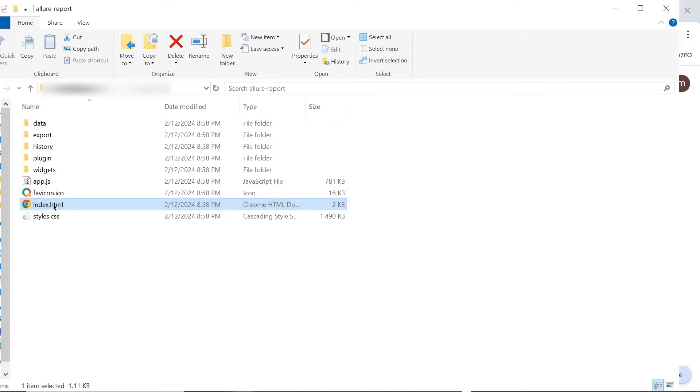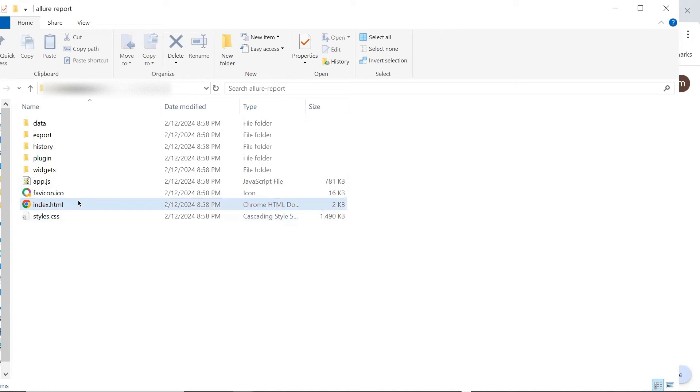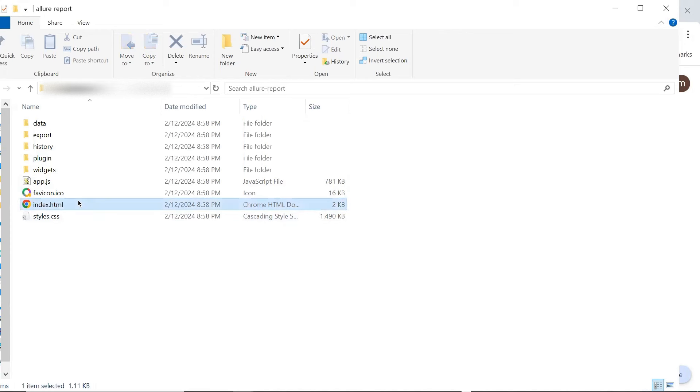But now let's say you want to share the HTML report among your team or to other stakeholders, then you have to share the whole folder. Otherwise, this single HTML file won't work. And to share the whole folder having multiple files seems a little bit unfeasible. So instead of sharing the whole folder, what we can do is we can generate the Allure HTML report using the second approach.